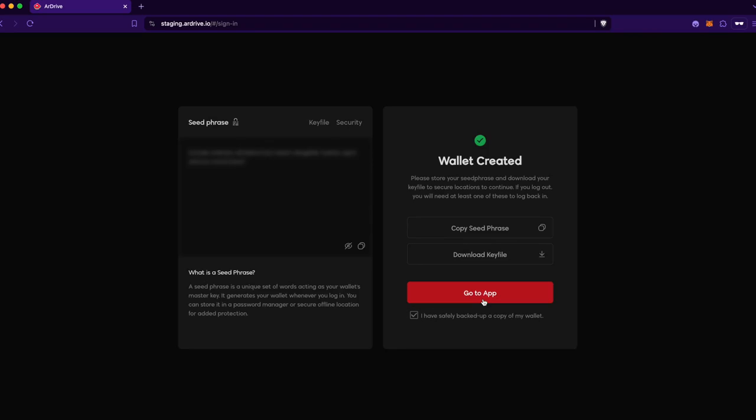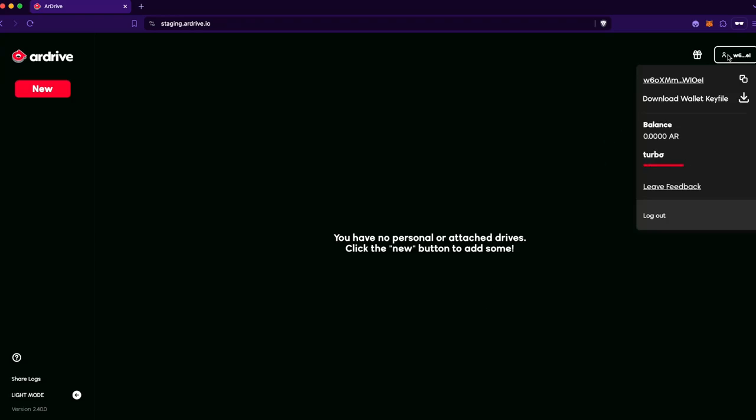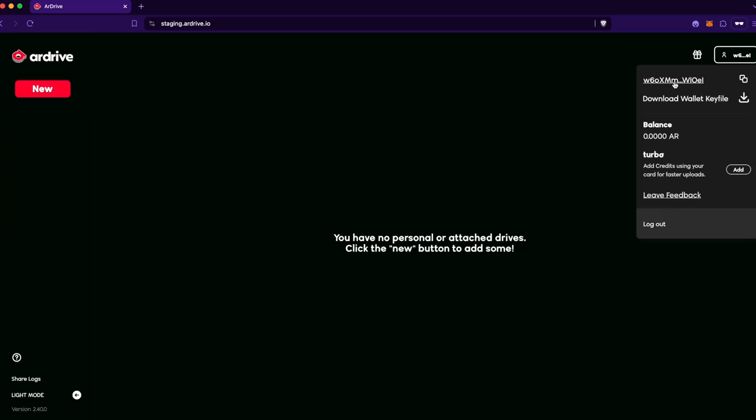I'm now logged into R-Drive with a new Arweave wallet derived entirely from Ethereum keys through MetaMask, opening up a world of possibilities for users looking to store data on Arweave without needing to manage another wallet.